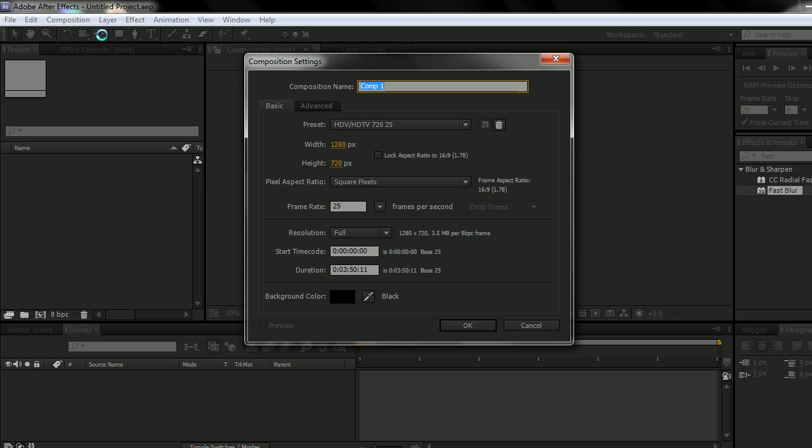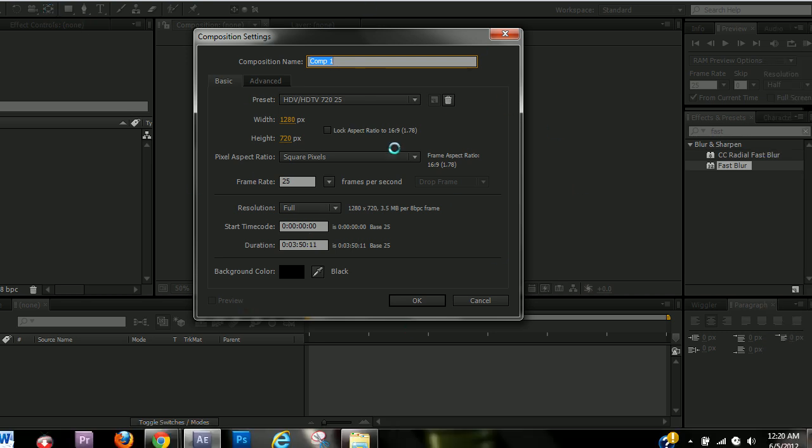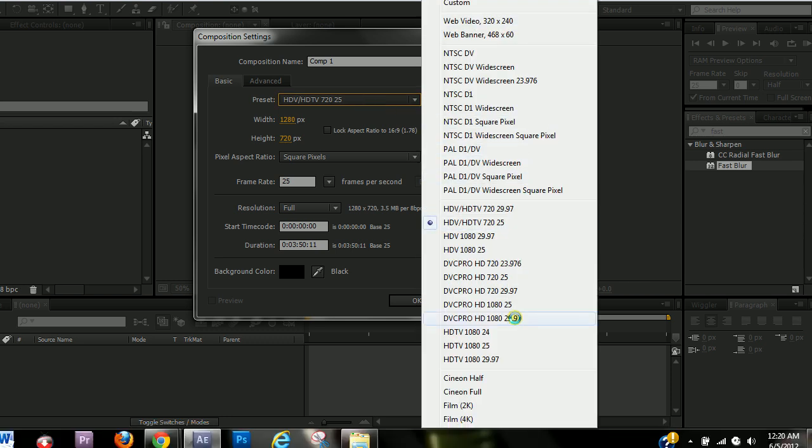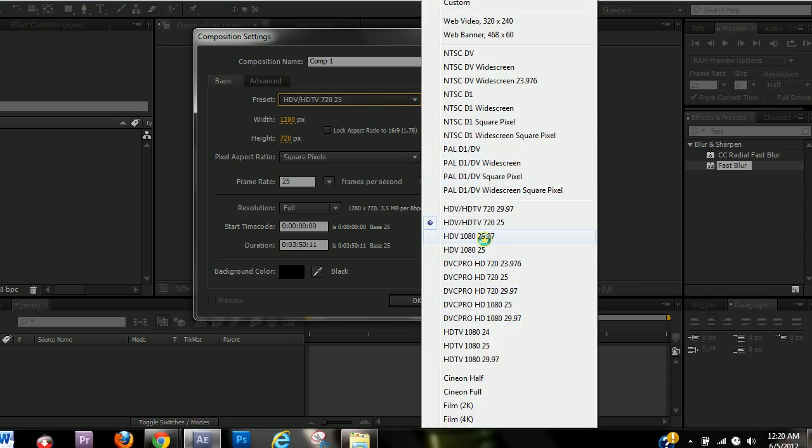And then this box with information is going to open up. And over here is where you can set the preset for your composition.